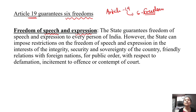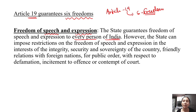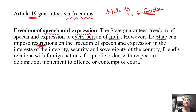This country ensures that all people can openly express themselves and freedom of expression is guaranteed. However, the state can impose restrictions on the freedom of speech and expression in the interest of the integrity of the country.